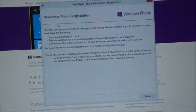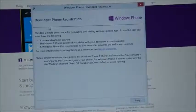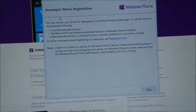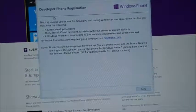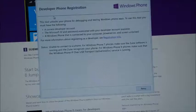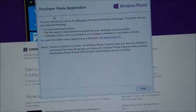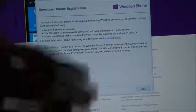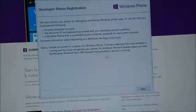As you can see, it has a status field. You'll probably get this error sometimes: 'Unable to connect to a phone.' For Windows Phone 7 devices, make sure Zune software is running and Zune recognizes it. For Windows Phone 8, make sure that the Windows Phone IP over USB transport is running. So if that service is not running on your Windows Phone 8 device, you might get this error — it's the IP over USB sync.